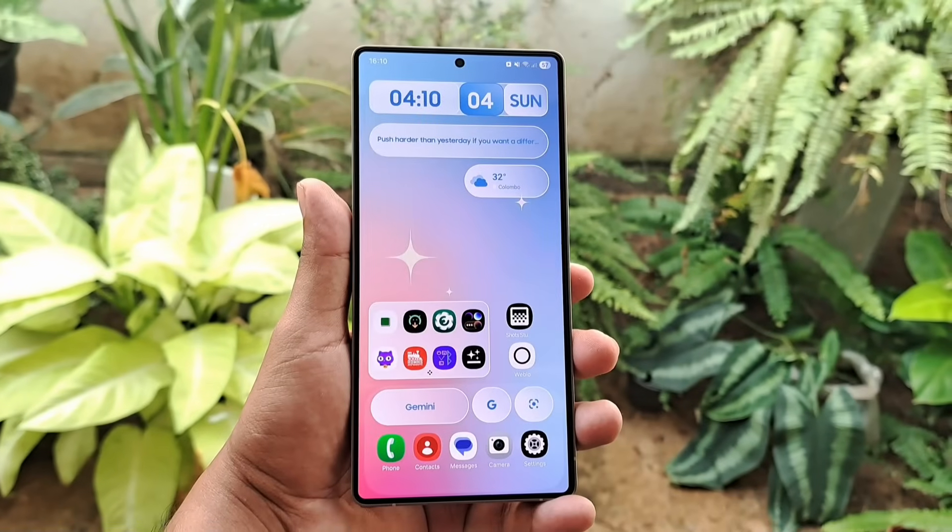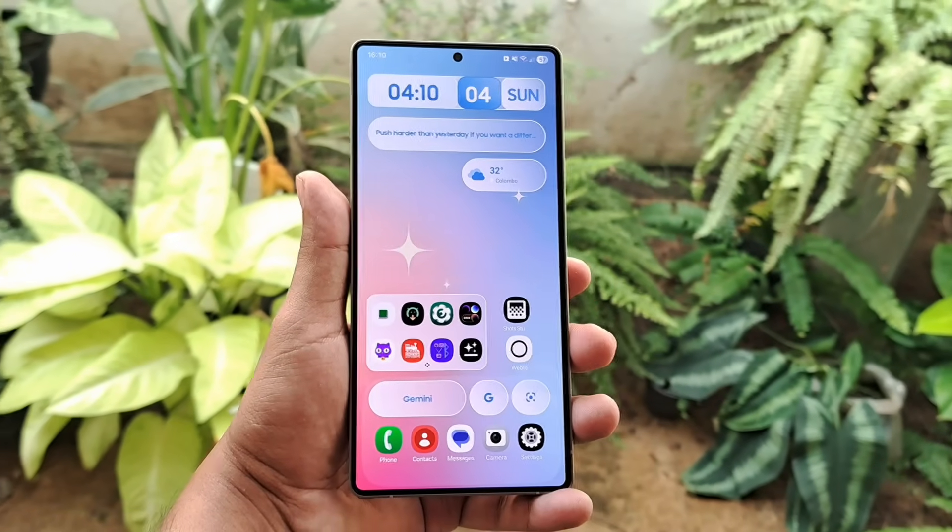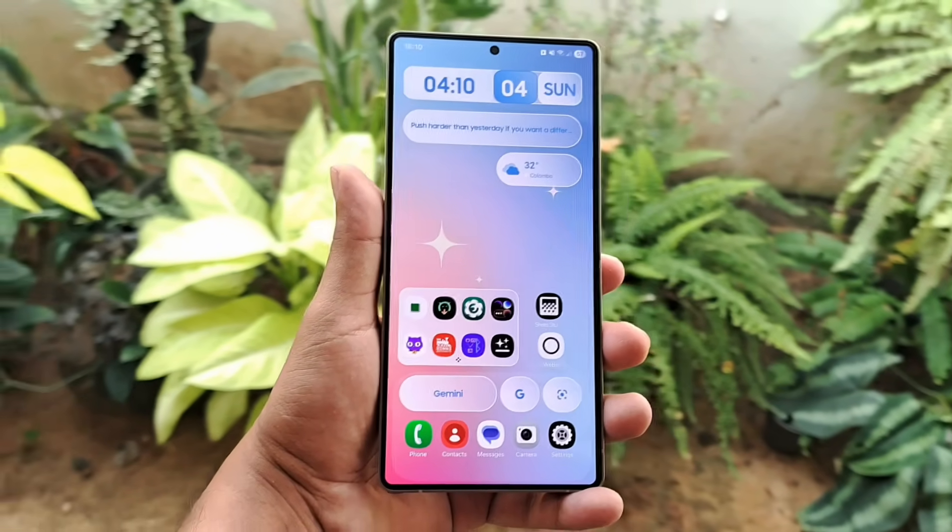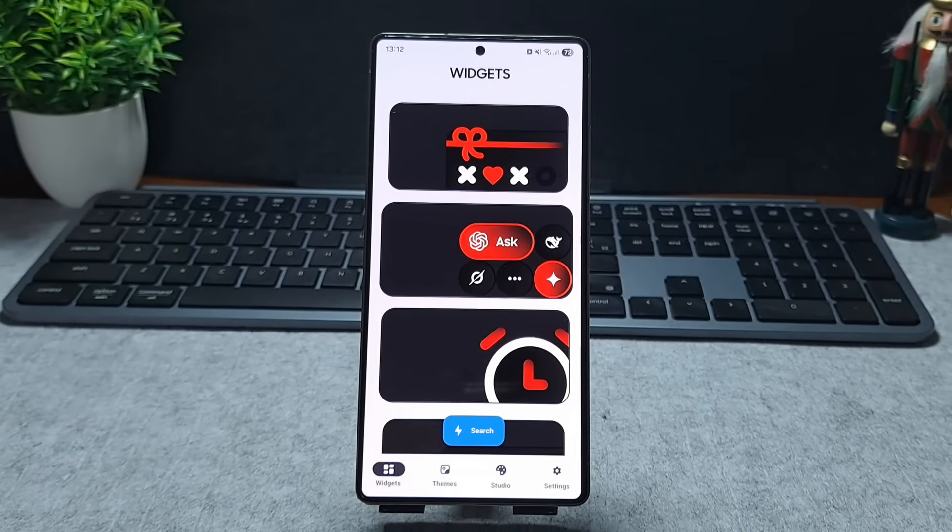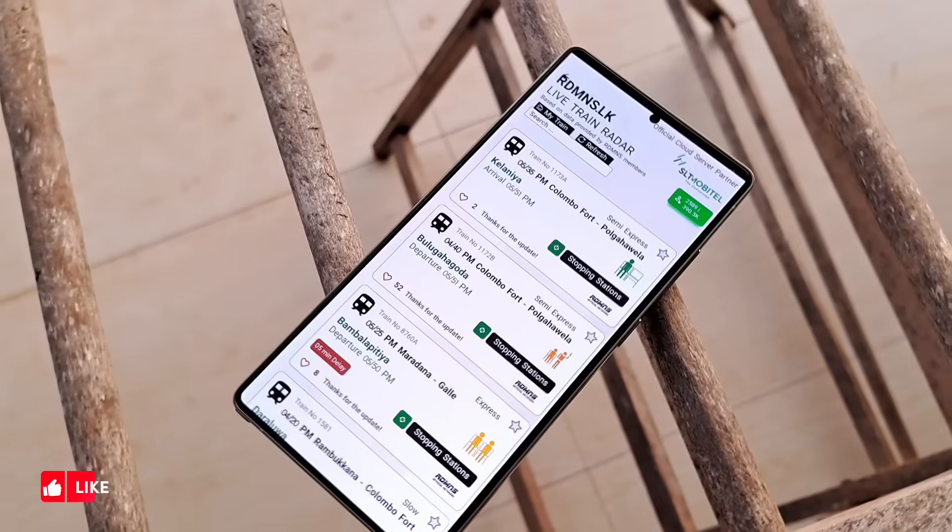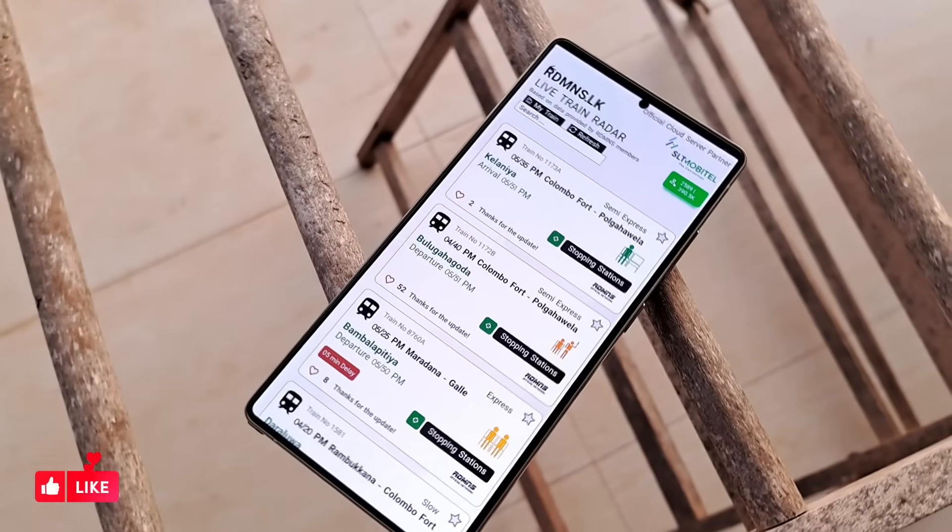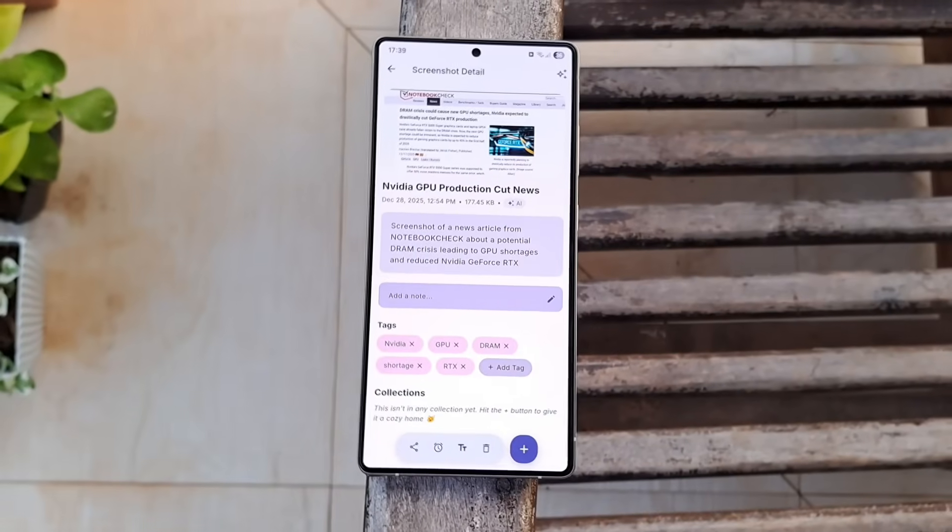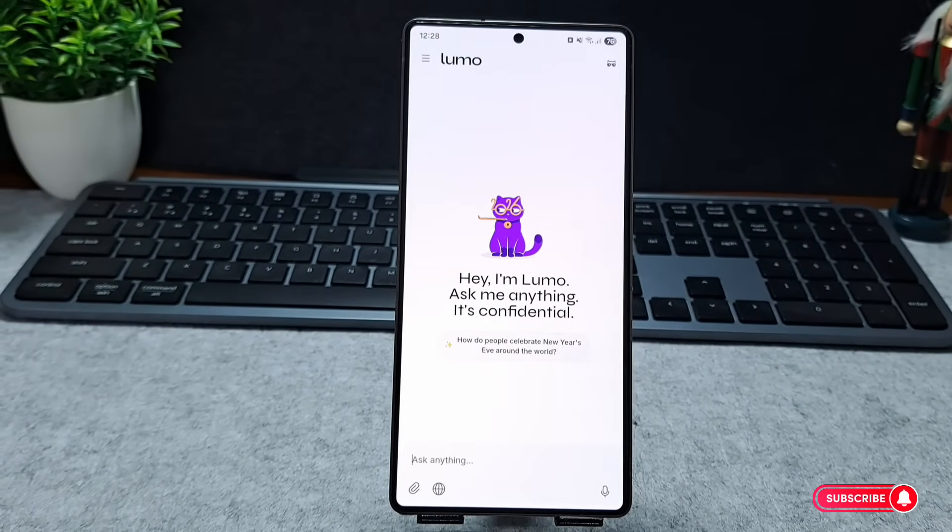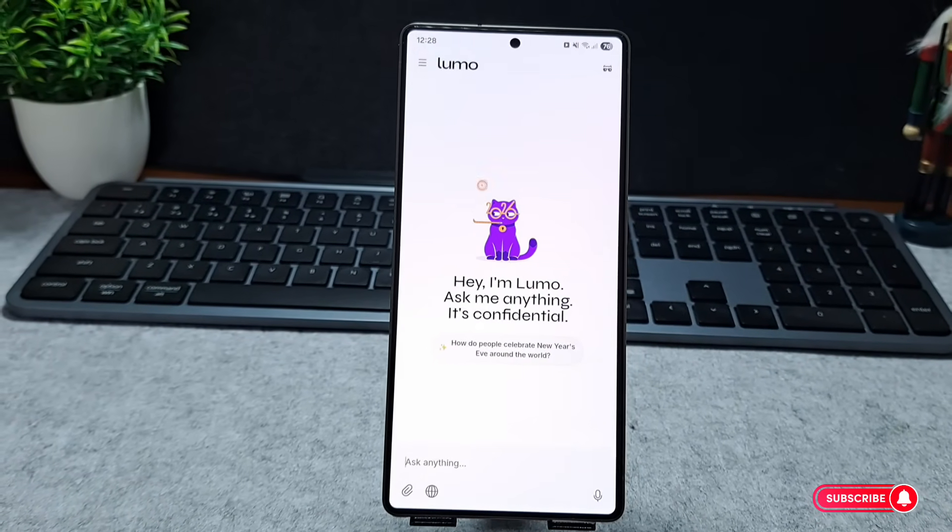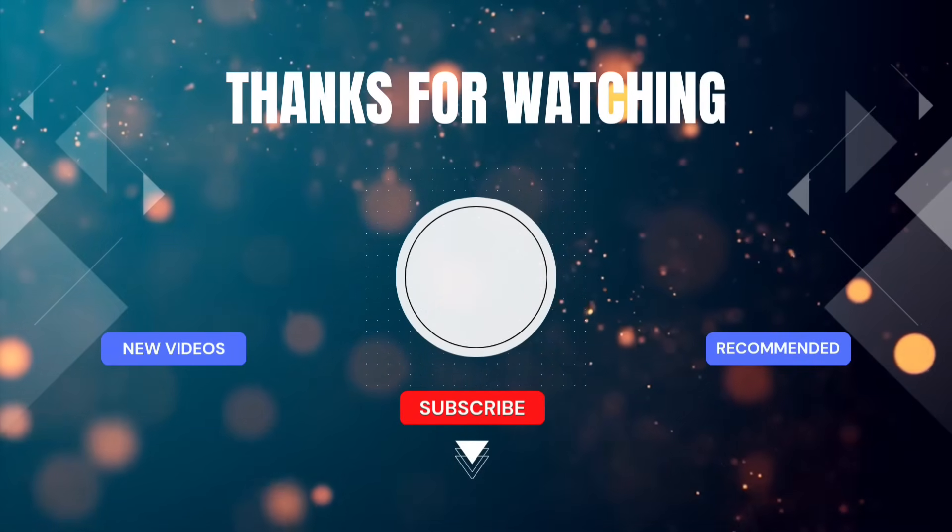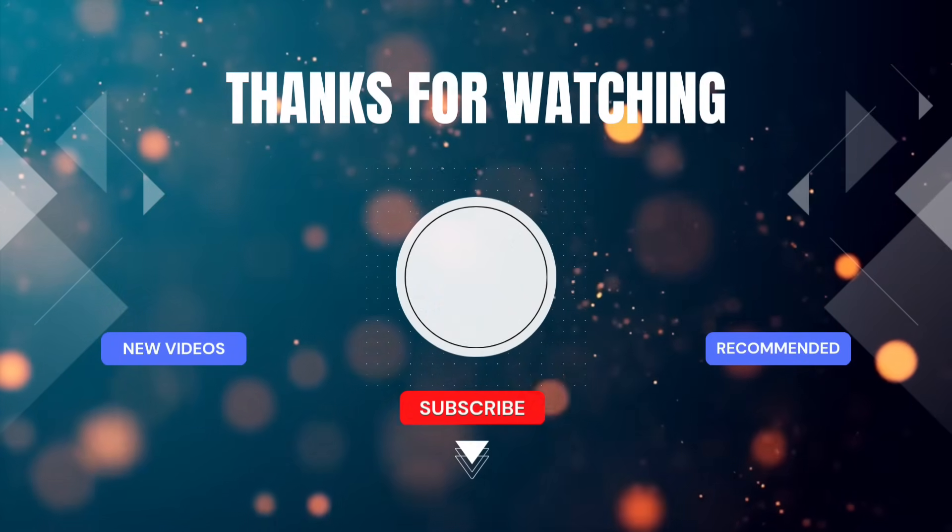And that wraps up my Android apps for January 2026. All the app links are waiting for you in the description below, so definitely check them out. If you found even one useful app, hit that like button, subscribe for more tech things. Thanks for watching, and I'll see you in the next one.